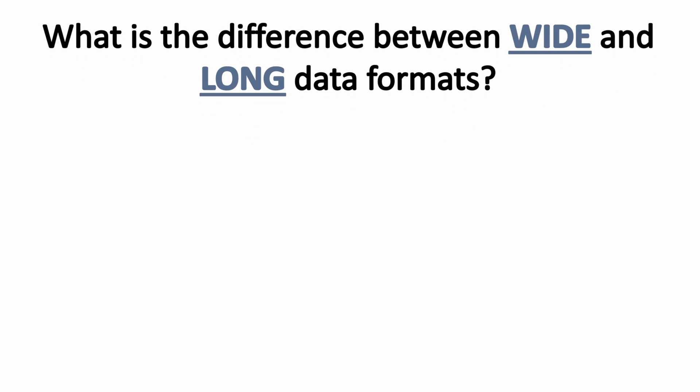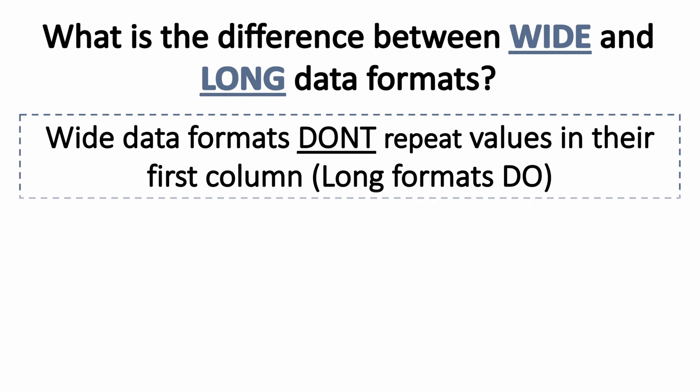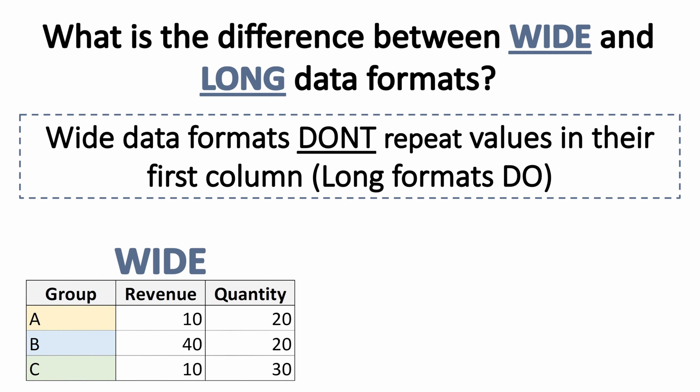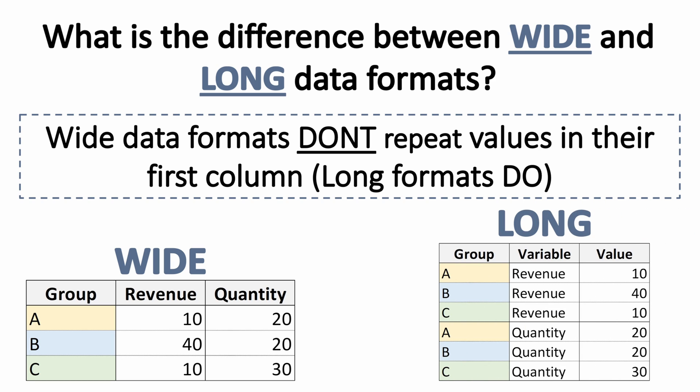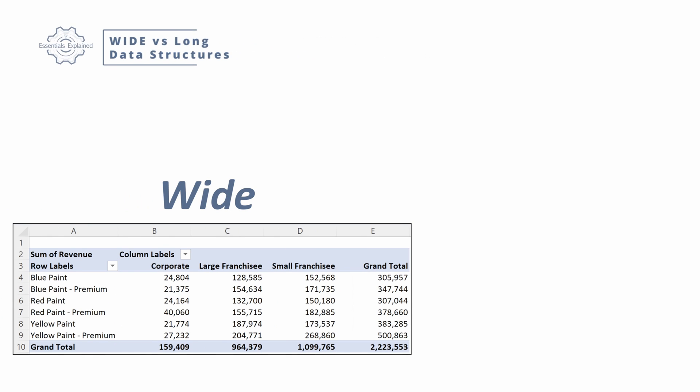Key question to start with is what is the difference between wide and long data formats? The easiest way to think about this is that wide data formats don't repeat values in their first column where long formats do. So let's look at a wide data column on our left, unique values in the group ABC. It has descriptive variables as the column headers and then multiple columns for its values. Let's look at a long data format. It has duplicate values in its far left column in its groups ABC. It has descriptive variables as individual rows in its table and then a single value column.